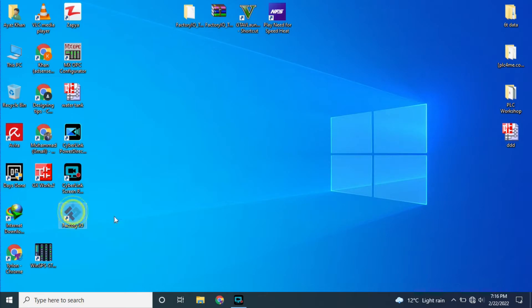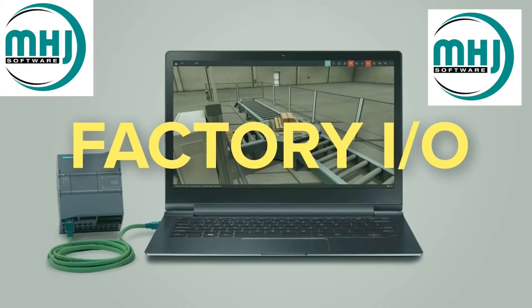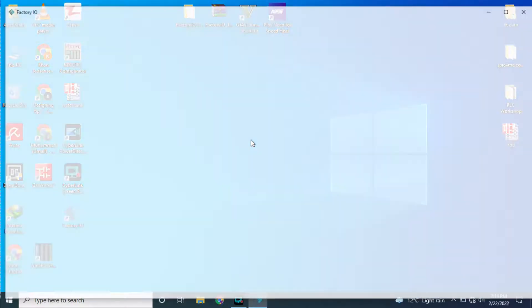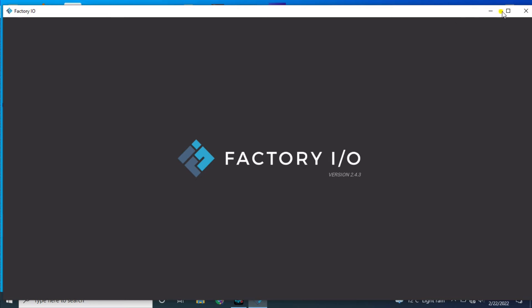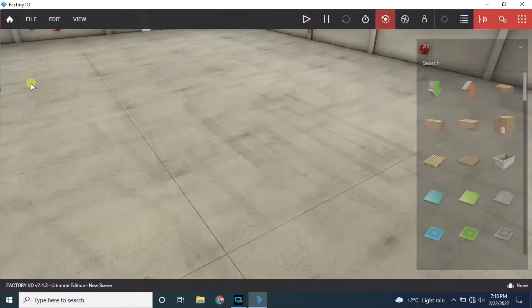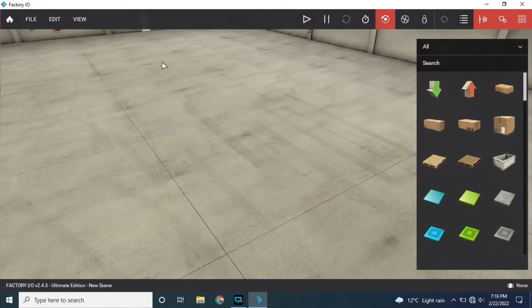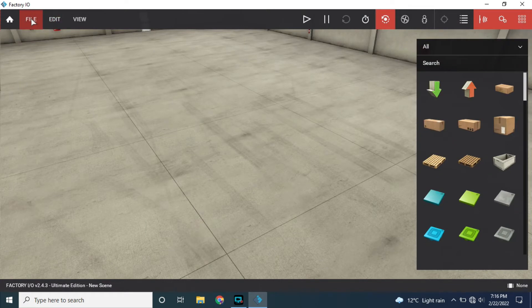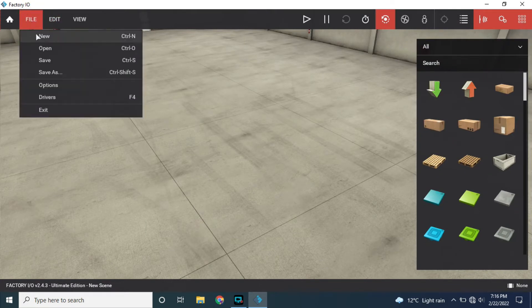Assalamualaikum my dear friends, I hope you are all well. In this video I will tell you about Factory IO and communicating it with MHJ PLC. First of all, let's open Factory IO, click on new, click on file new.